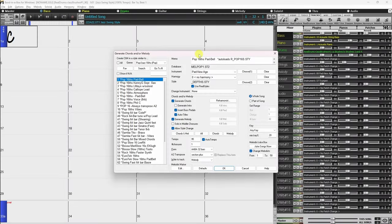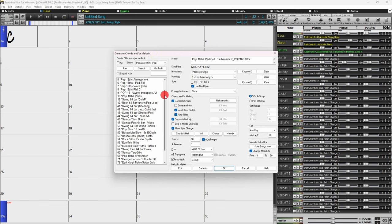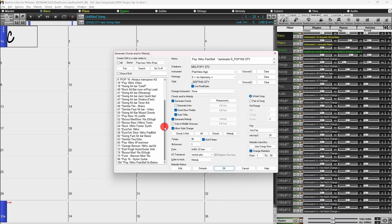Naturally though, the Melodist allows for endless tweaking. If you're so inclined, then keep on watching and let me break everything down for you. The left side of this screen displays the list of the Melodists available, including Pop, Swing, Bossa, Waltz, Rock, Bebop, and Jazz Ballad. Scroll down the list and pick the Melodist that you'd like to use. You can even double-click on the Melodist you like and it will automatically generate a song with the selected options.